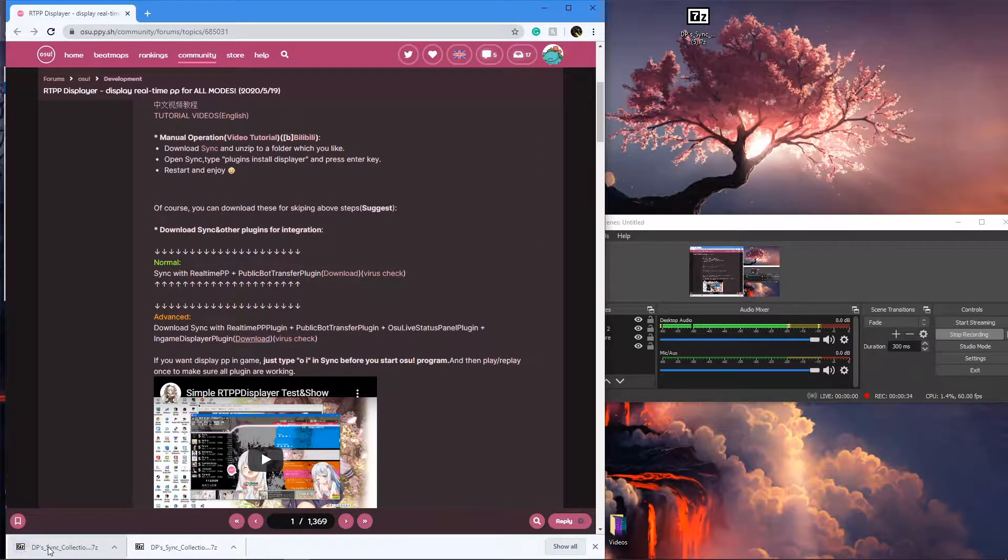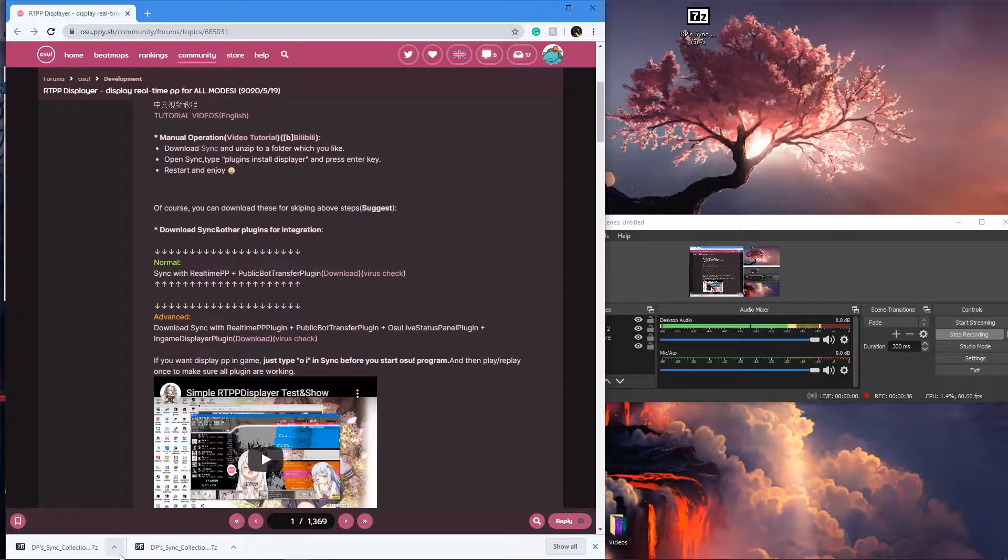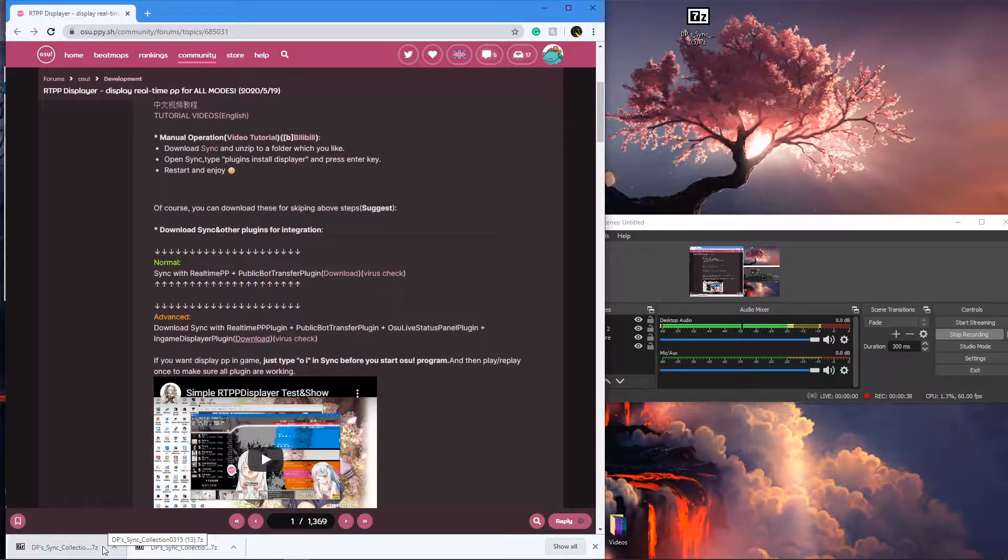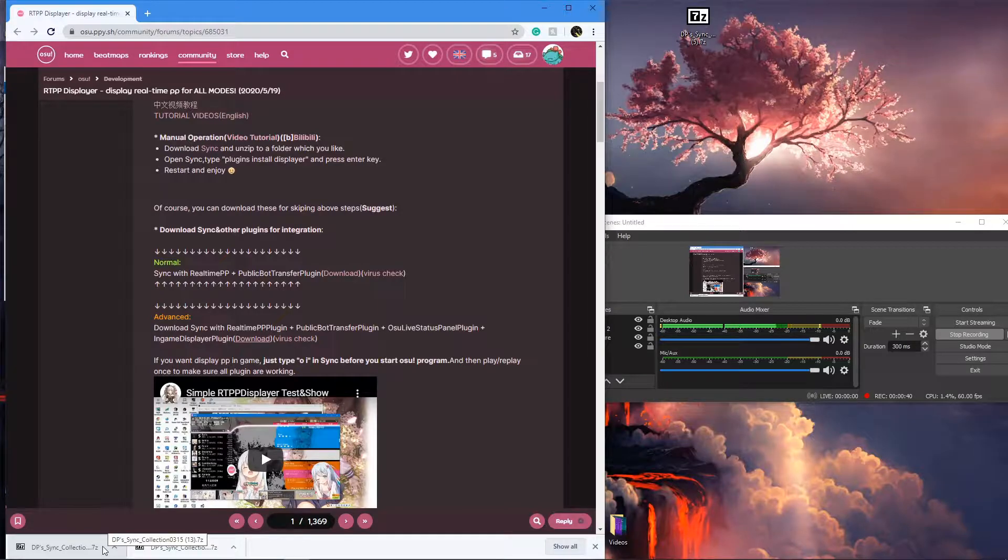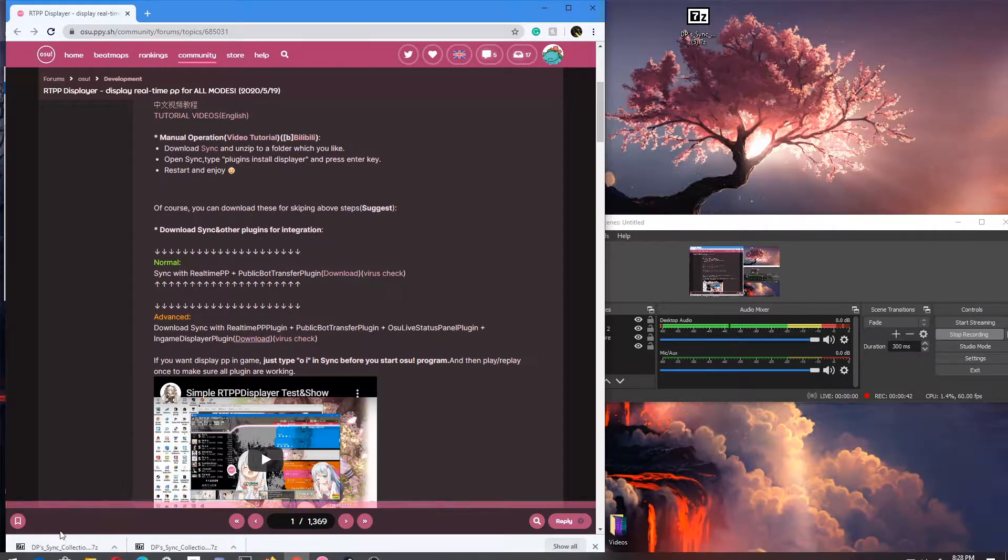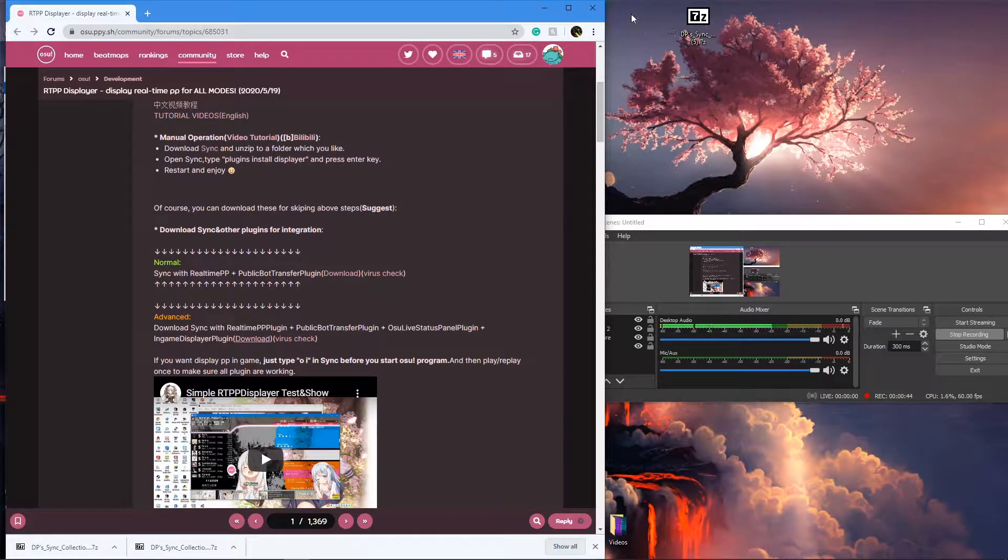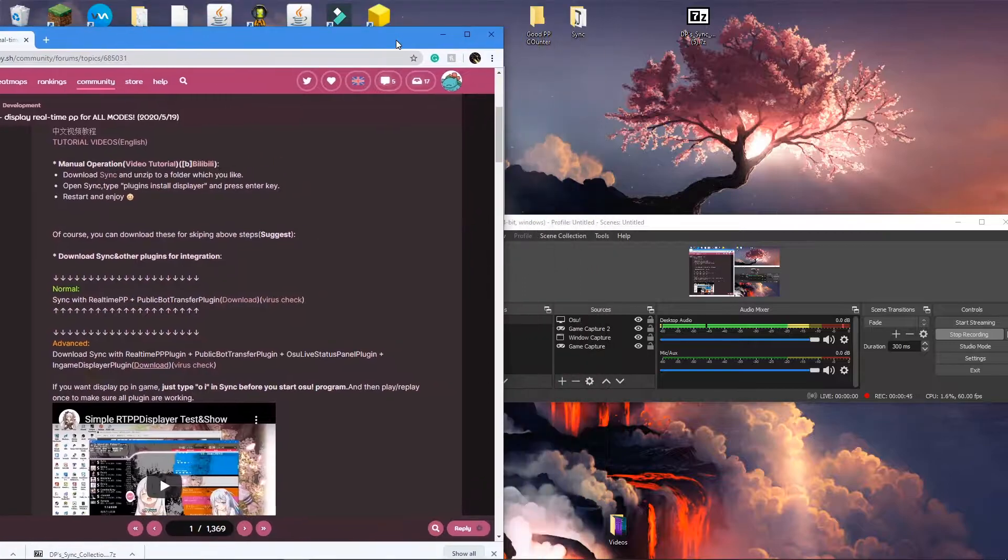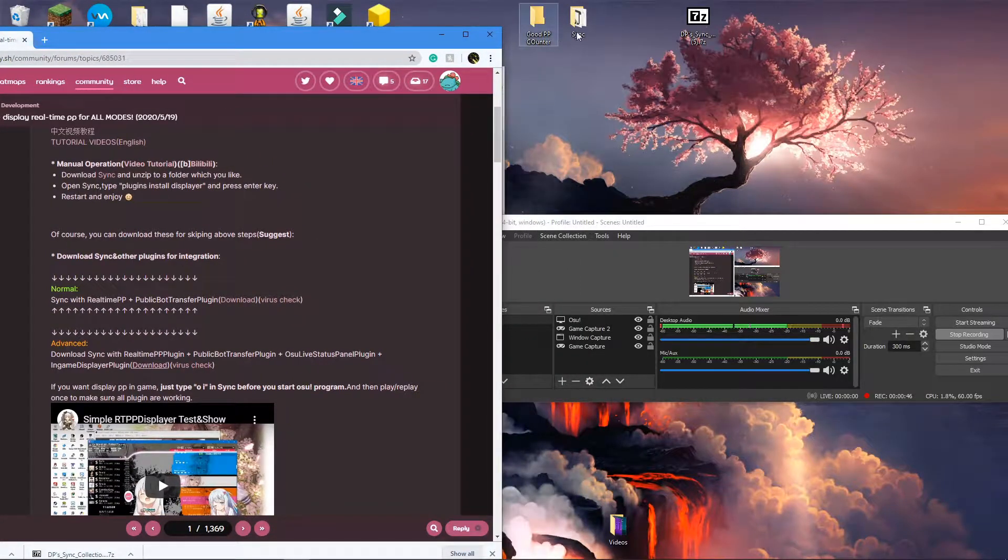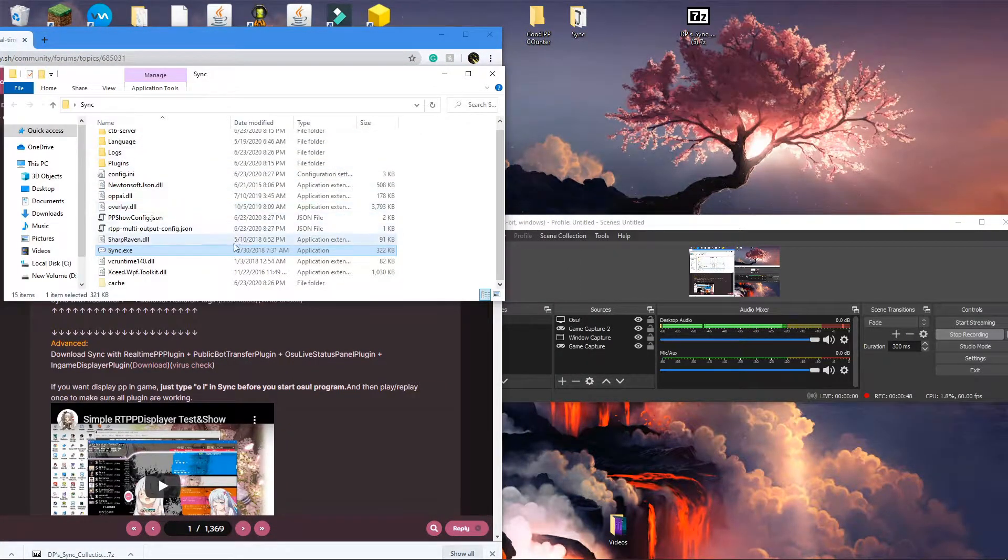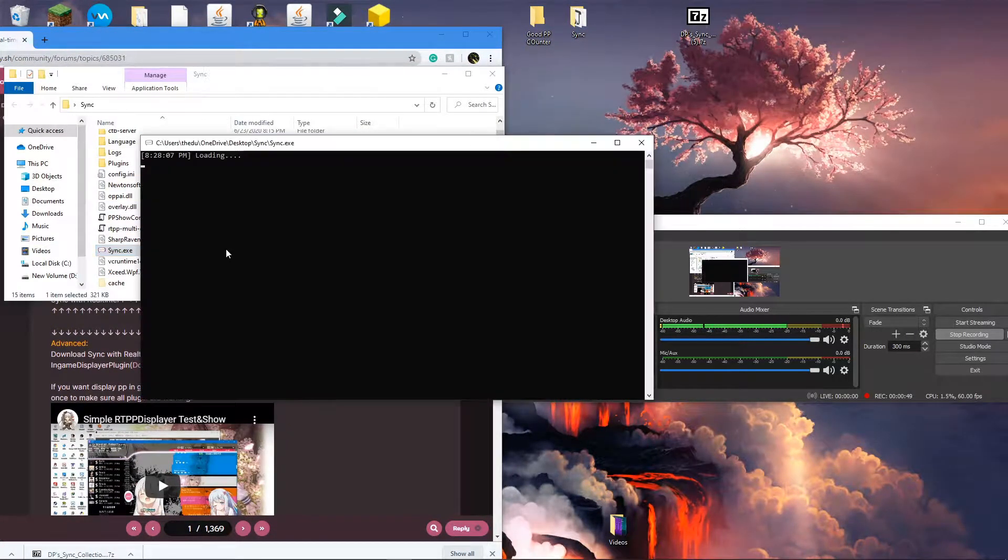It will be a .7z file which you may need a file opener for if you don't already have one, such as WinRAR, and you're going to extract that file to the desktop. You should get this file right here called sync. You're going to open this and go to sync.exe.